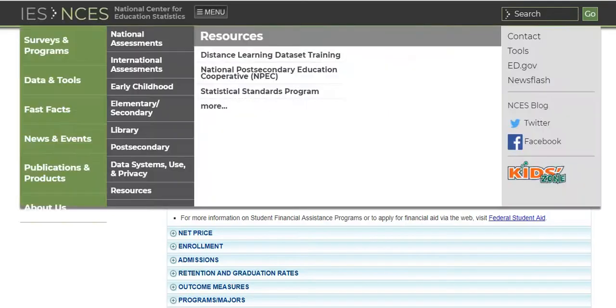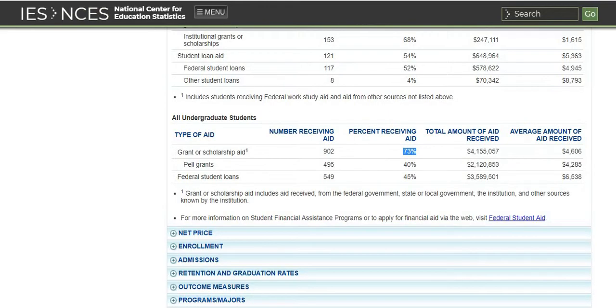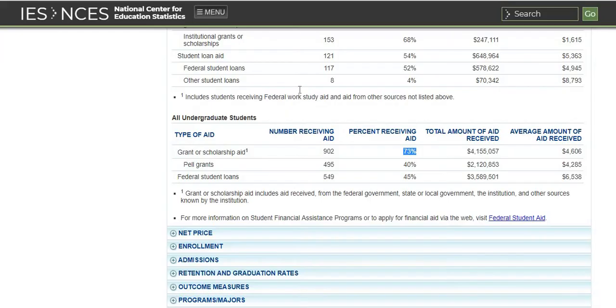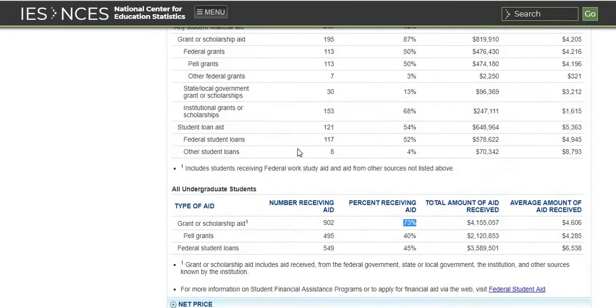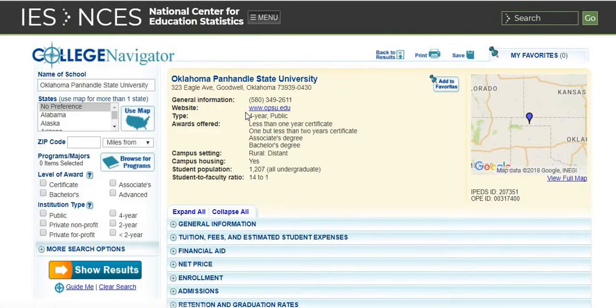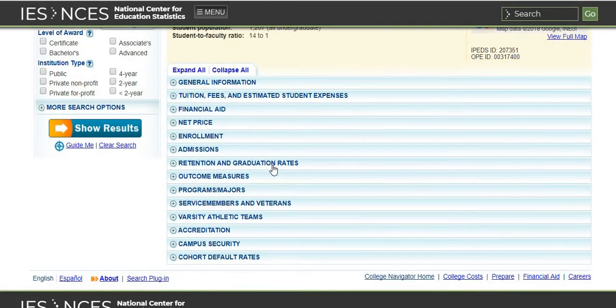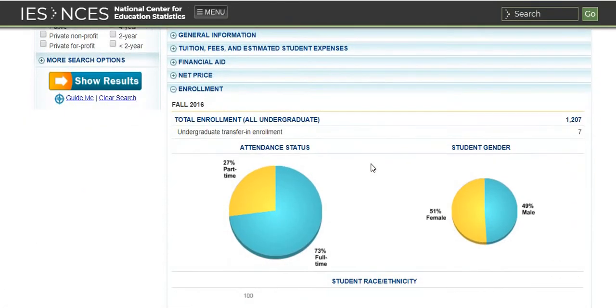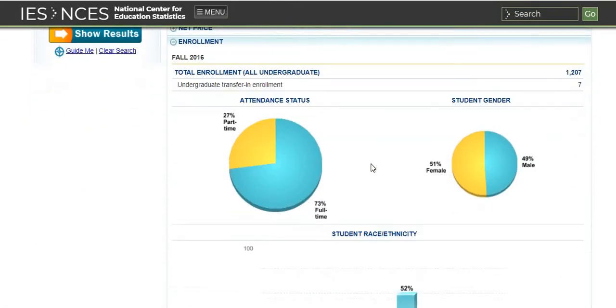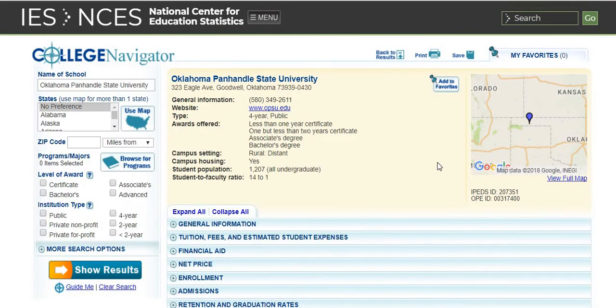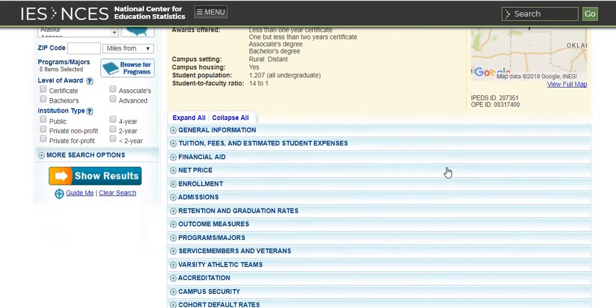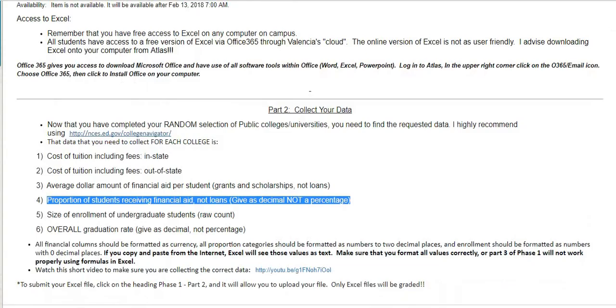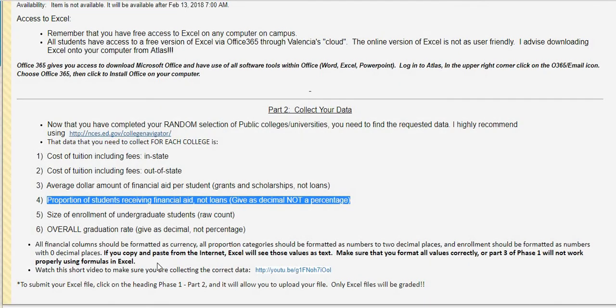For the next category, we have size of enrollment and we are only looking for undergraduate students. I'm going to close the financial aid and I am going to come down to enrollment and we want to look for the total undergraduate enrollment right here. It gives you the number. So 1207, I would paste that number in again. You can copy it, just hit control C to copy and then paste it in, or you can type it in yourself. Just make sure that it is not formatted as text.